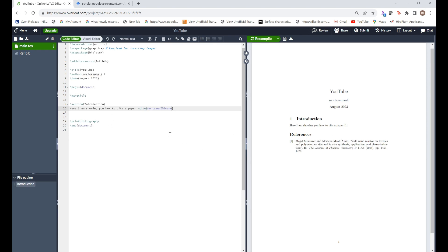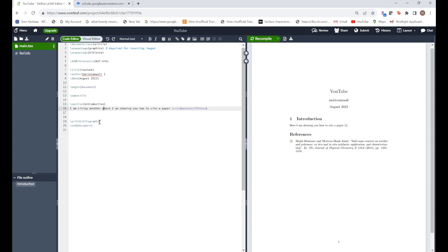And you don't have to do anything. If I want to add a new paper this paper automatically would go to number two. Let's just write a new sentence. I am citing another paper.